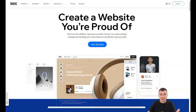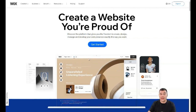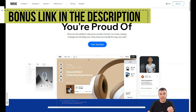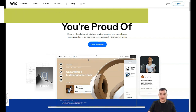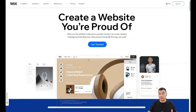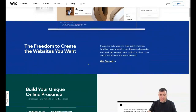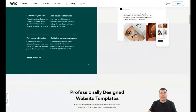Hi guys, and welcome! In this video I want to share with you a great and incredible tool that will help you build your website or landing page really fast and by your own hands — you don't need to hire professionals. This video is sponsored by Wix, and I'm proud to show you this platform because it's really powerful.